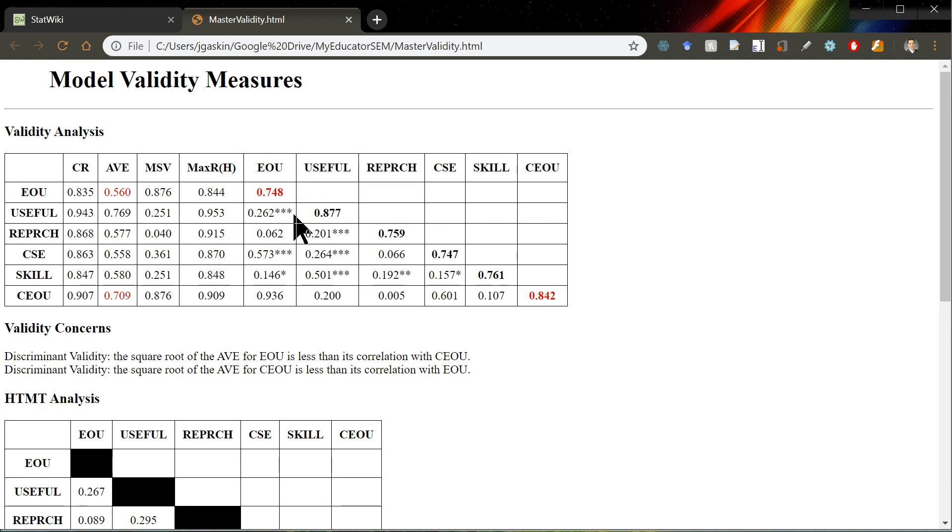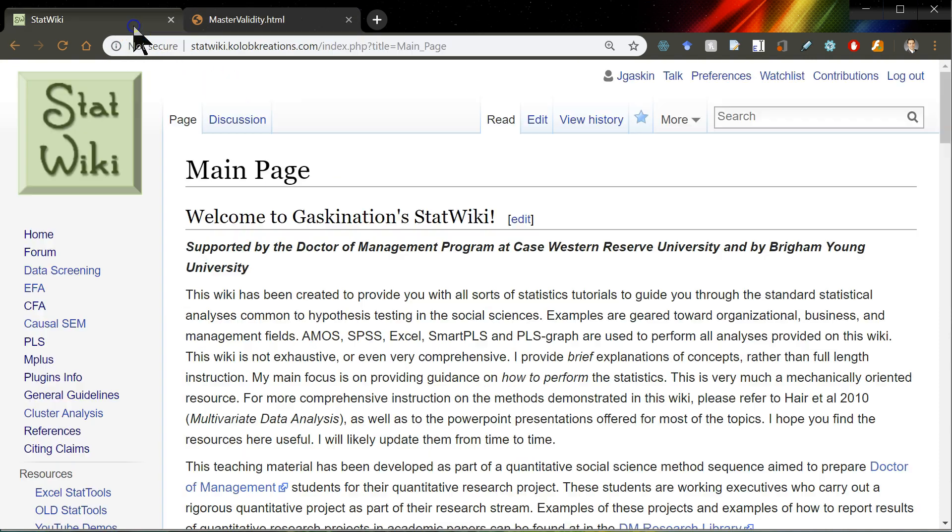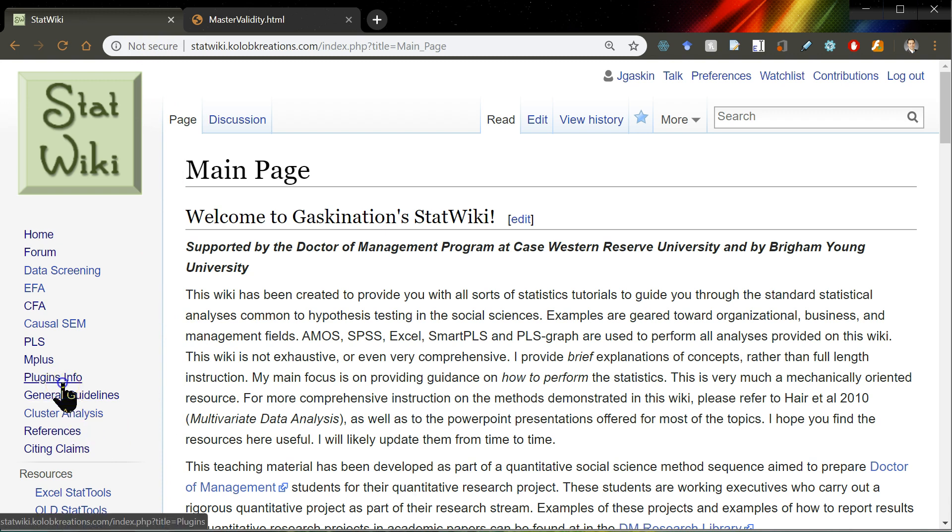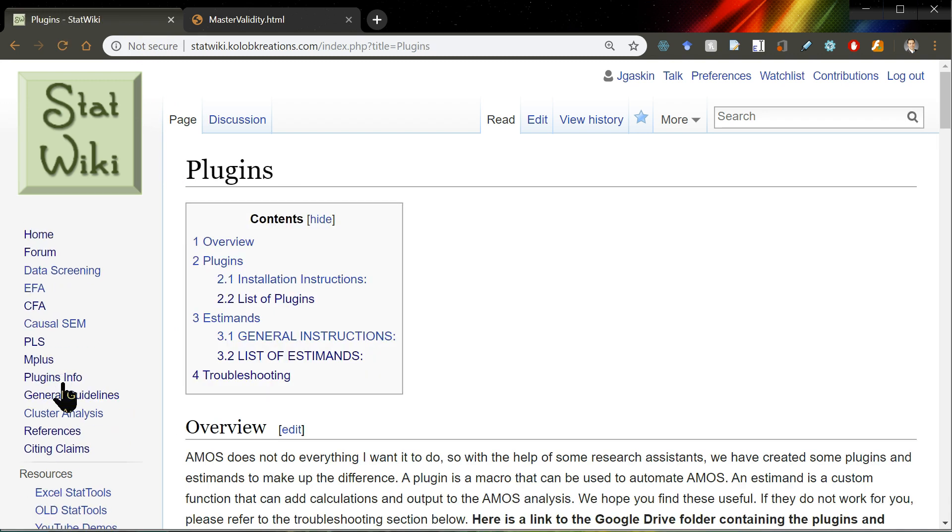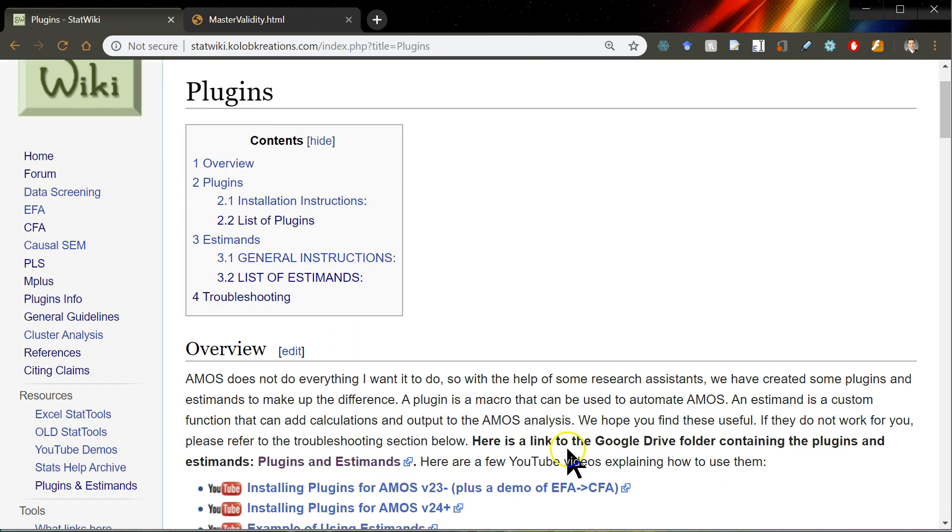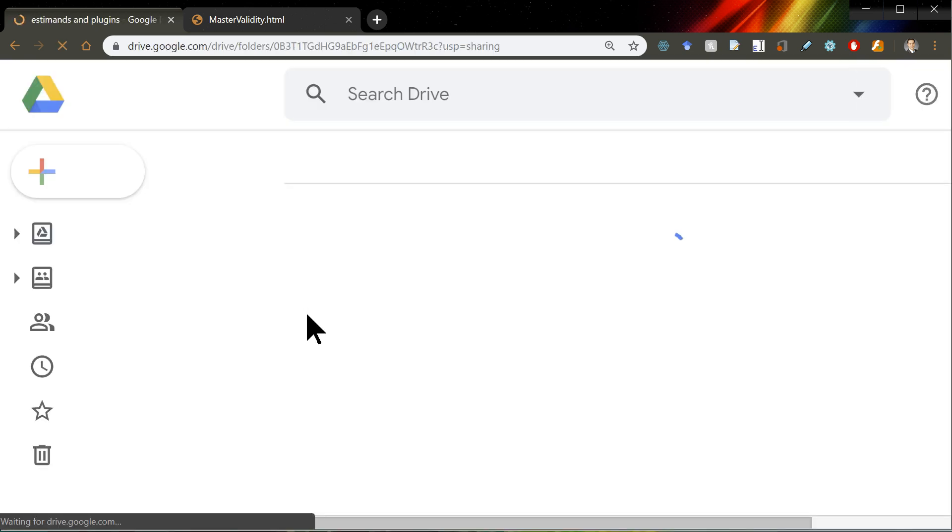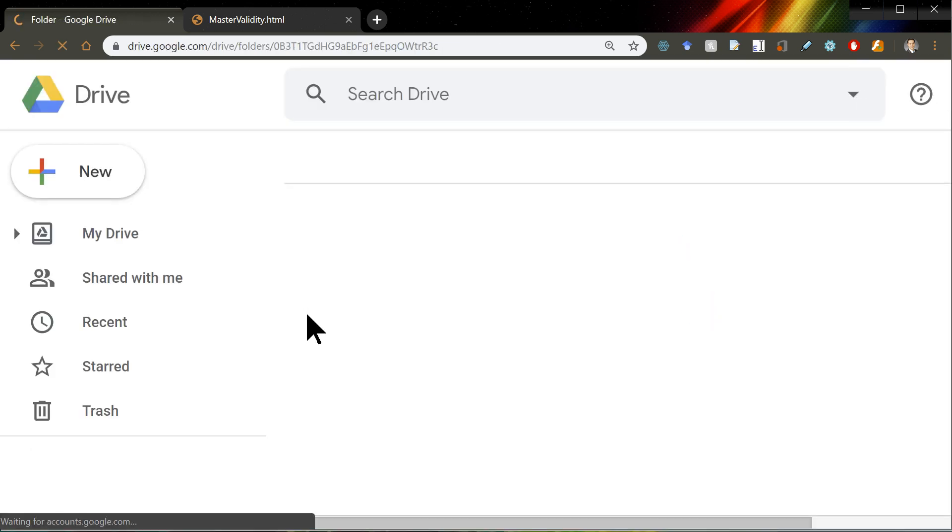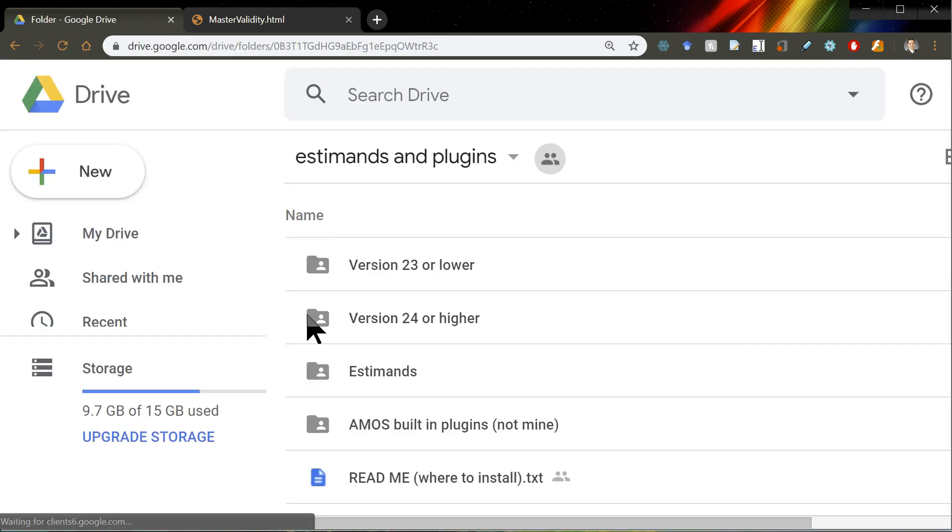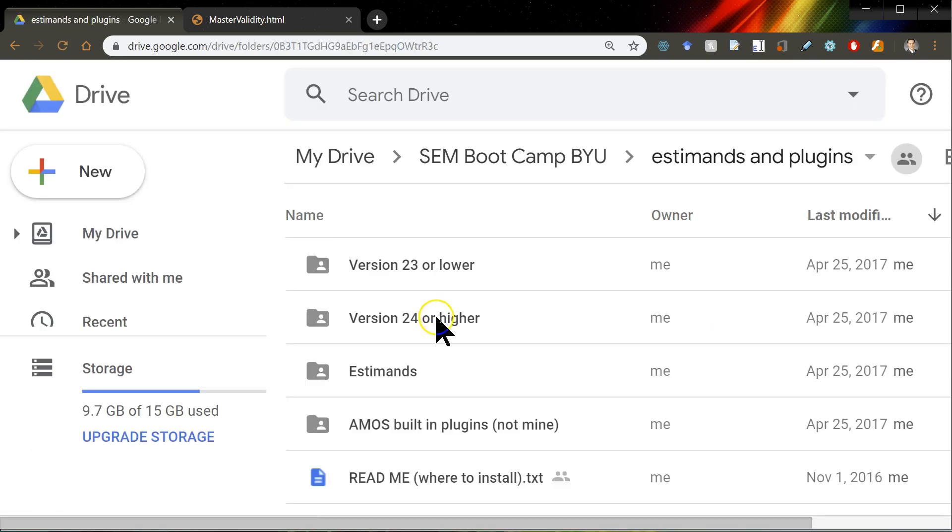Now, as for where to get it, you can go to the stat wiki, and then go to the plugins info, and scroll down a little bit. There's a plugins and estimates Google Drive folder. Go there.